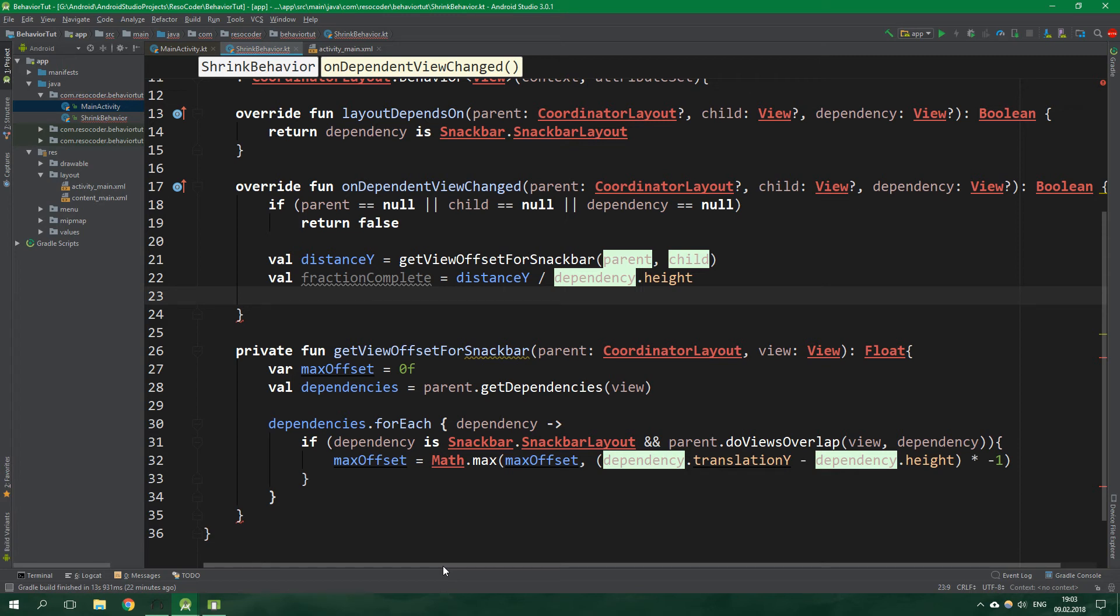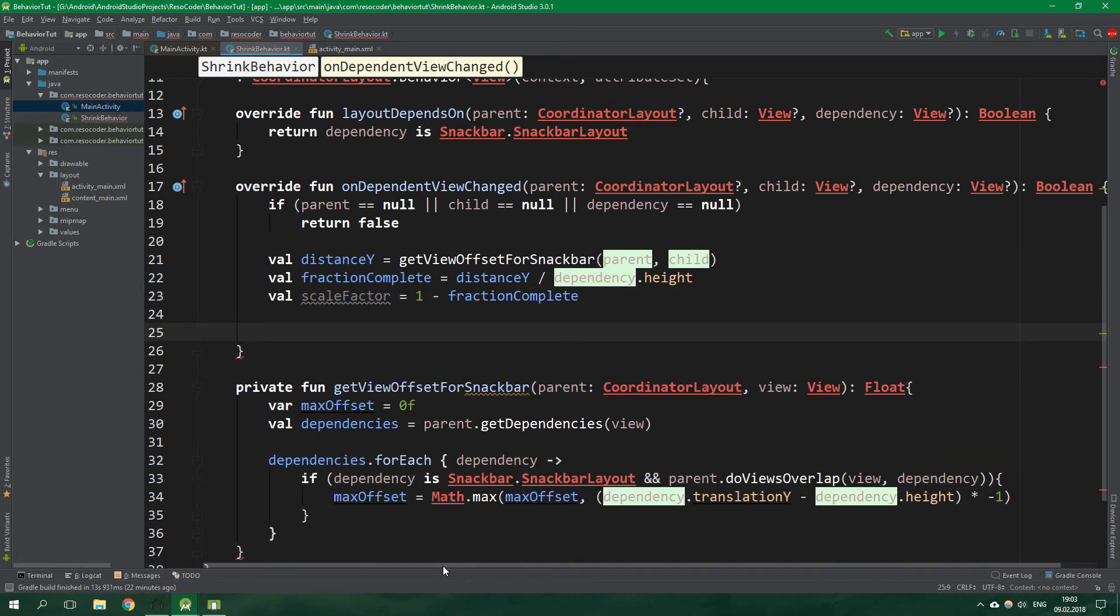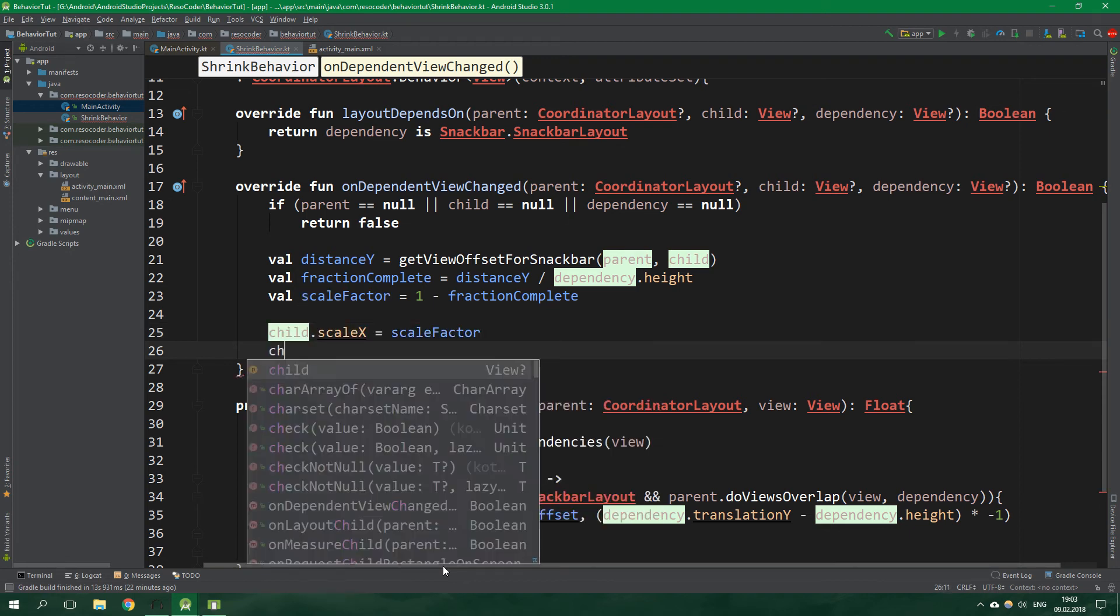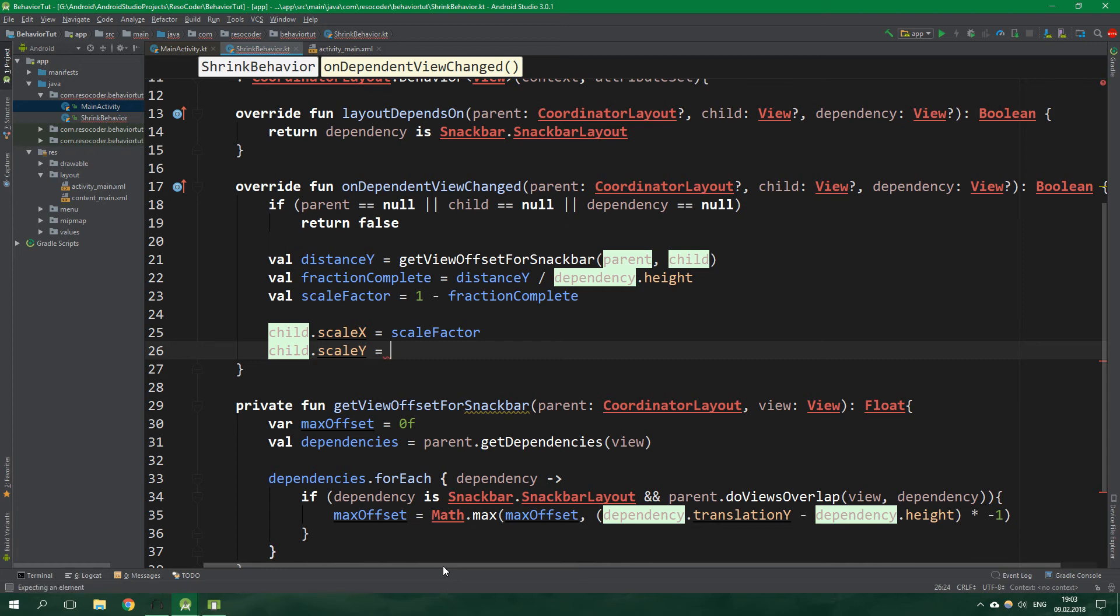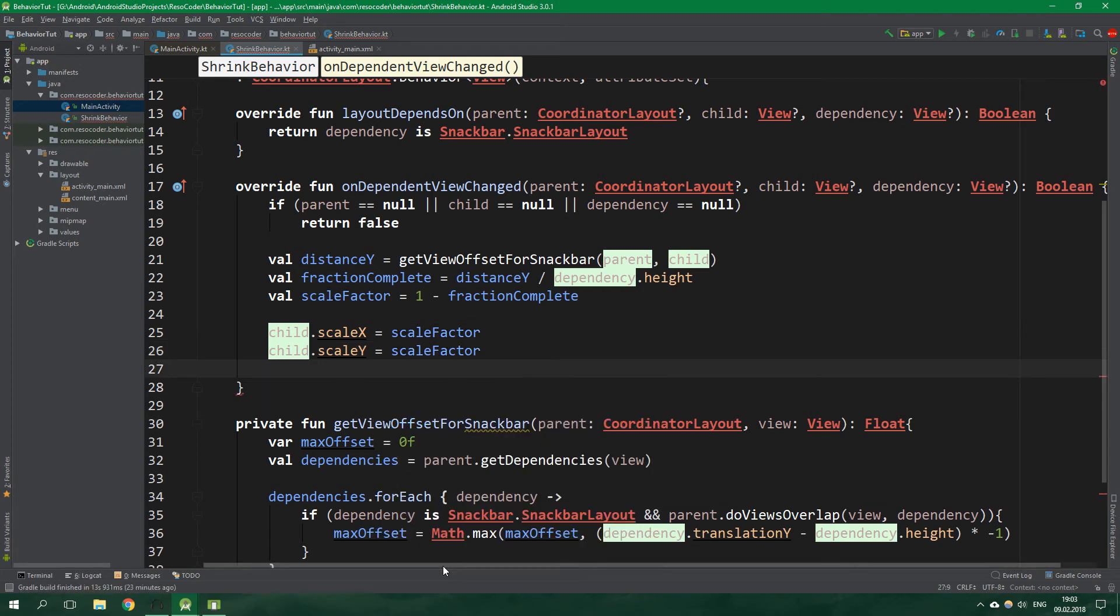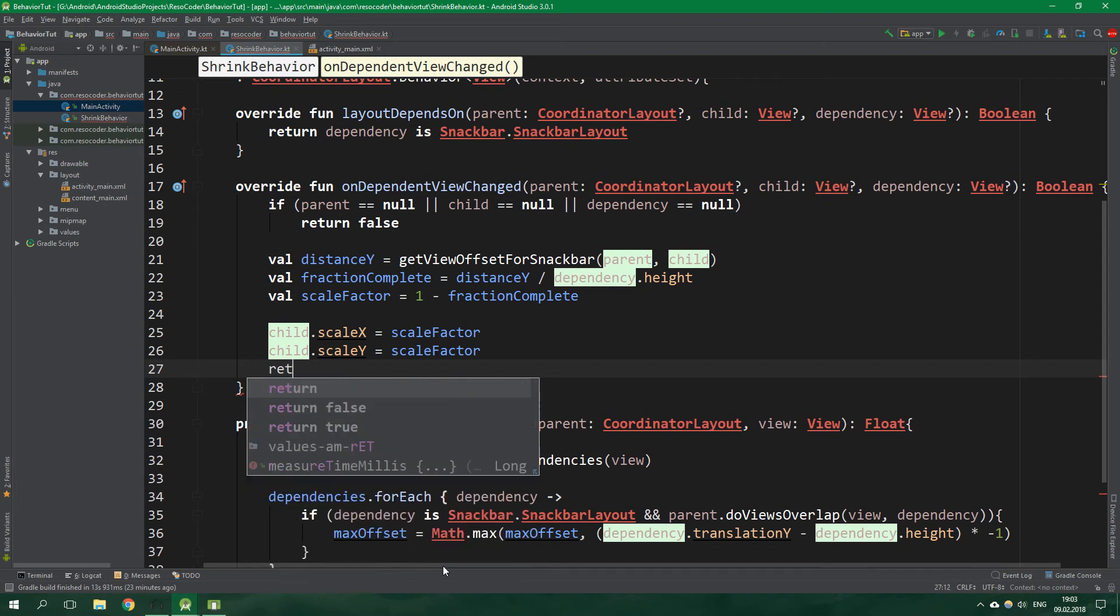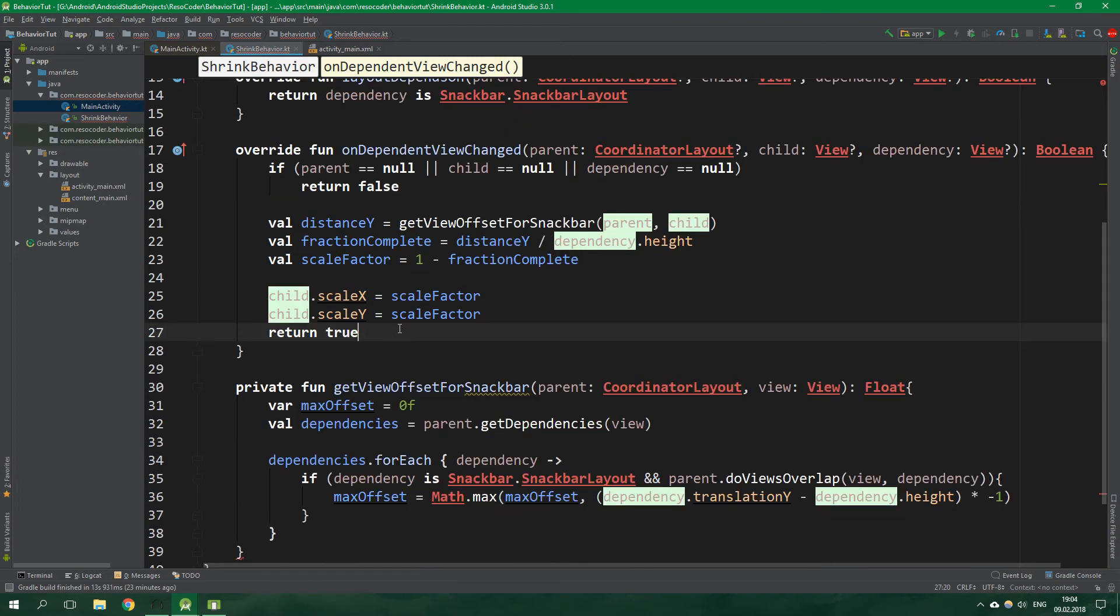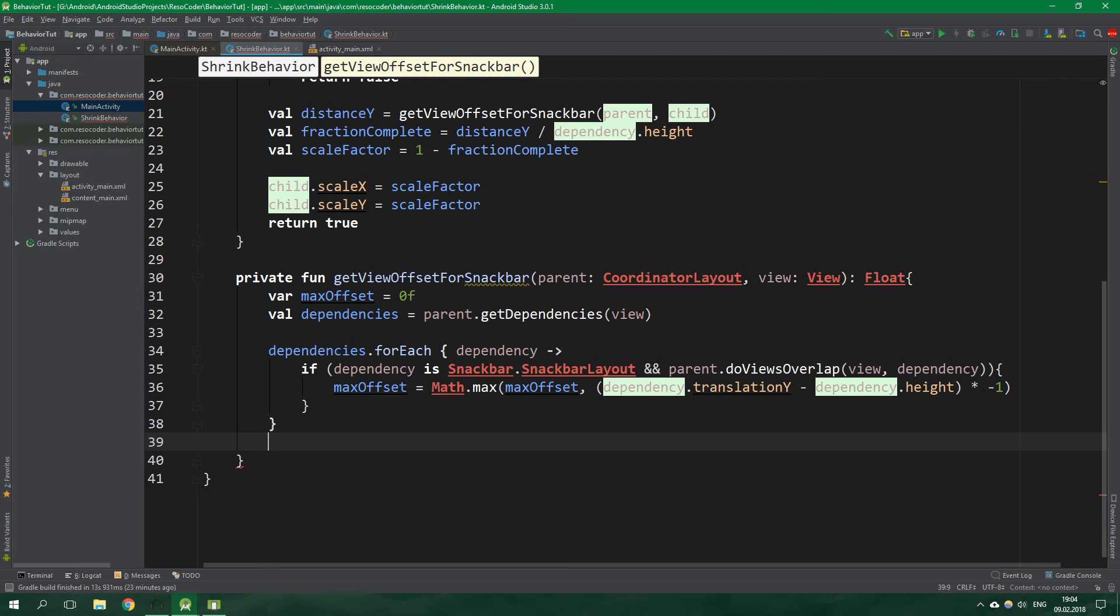And when this happens we want the view with this behavior to be completely hidden. For that we are going to create a scale factor which will be equal to one minus fraction complete. Now we want to set child dot scale x to be equal to scale factor and also child dot scale y to the same scale factor and then we want to return true from this function. And also I better not forget to return max offset from this function get view offset for snackbar.